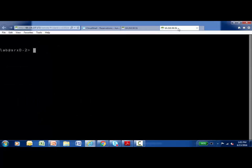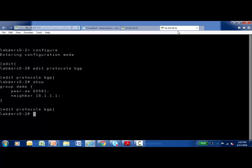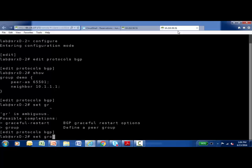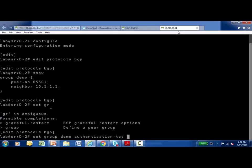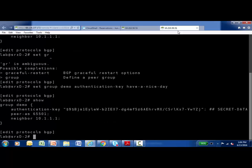I'll enter into configuration mode and change to the edit protocols BGP branch of the configuration hierarchy. And a very similar configuration on router two, but I'm missing the authentication key. So let's add that in. And the thing that's most important here is it actually has to match the key that's configured on my peer. So we'll go with have a nice day.